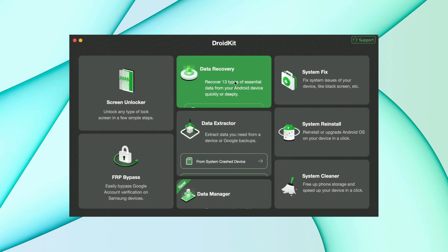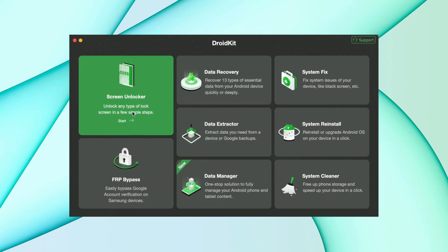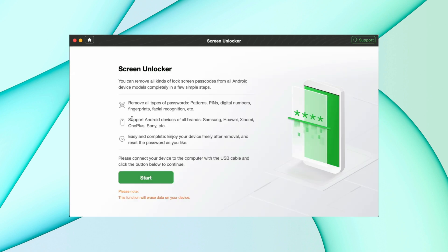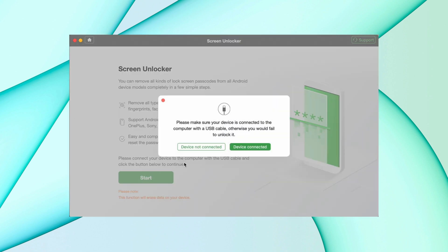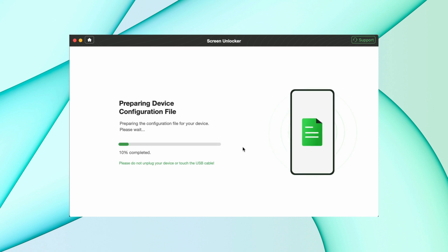In the second method, download DroidKit on your PC and then click on Screen Unlocker option. Connect your device to your PC using a USB cable and then hit the Start option. After that, all files will be prepared and then hit Remove Now option.